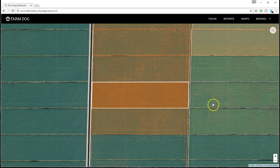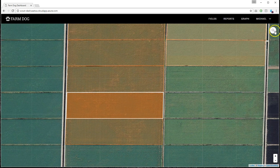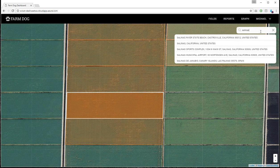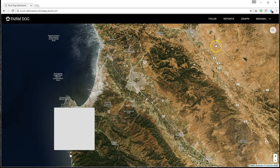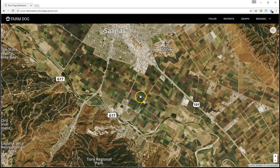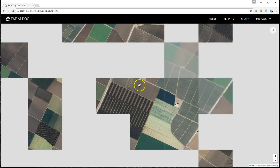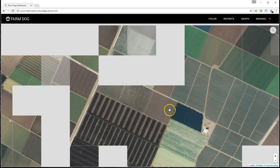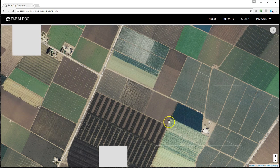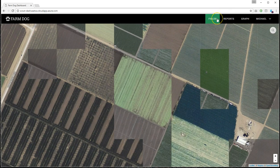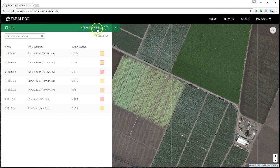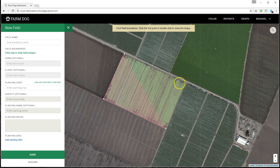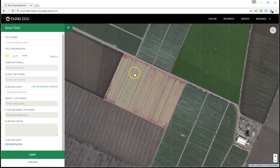So let's see how we create a field. You can start by finding your farm. So let's say I have a farm in Salinas in California. And I'm just going to take a random field that I find here, just for the example. So I'm going to set up a tomato field over here. So I'm going to click fields and create a new field. And then I'm just going to click the edges of my corners of my field. You can either double click or click the first corner to close the shape.